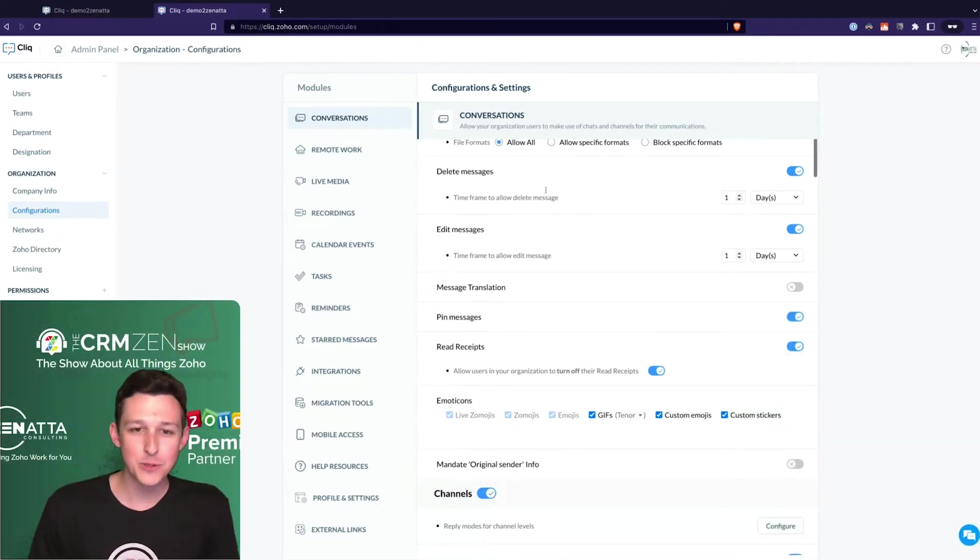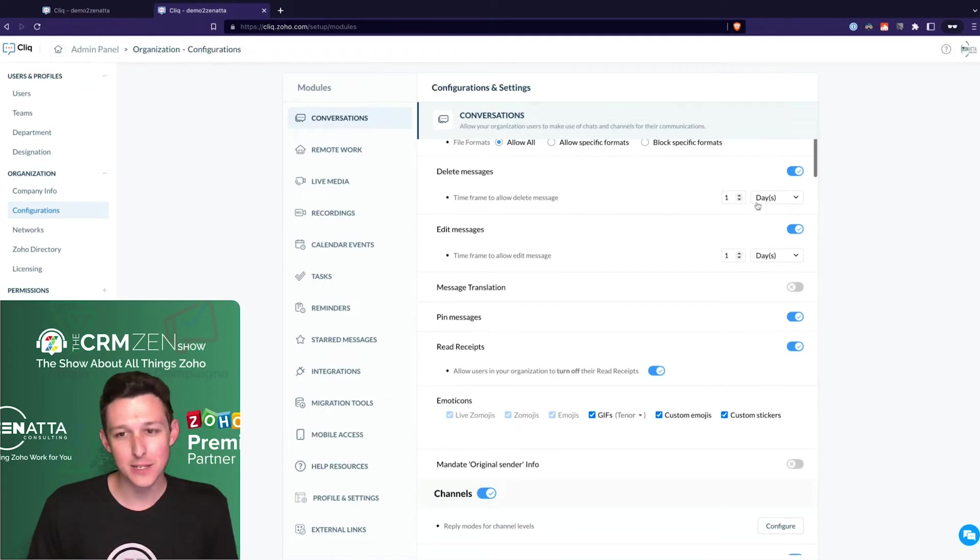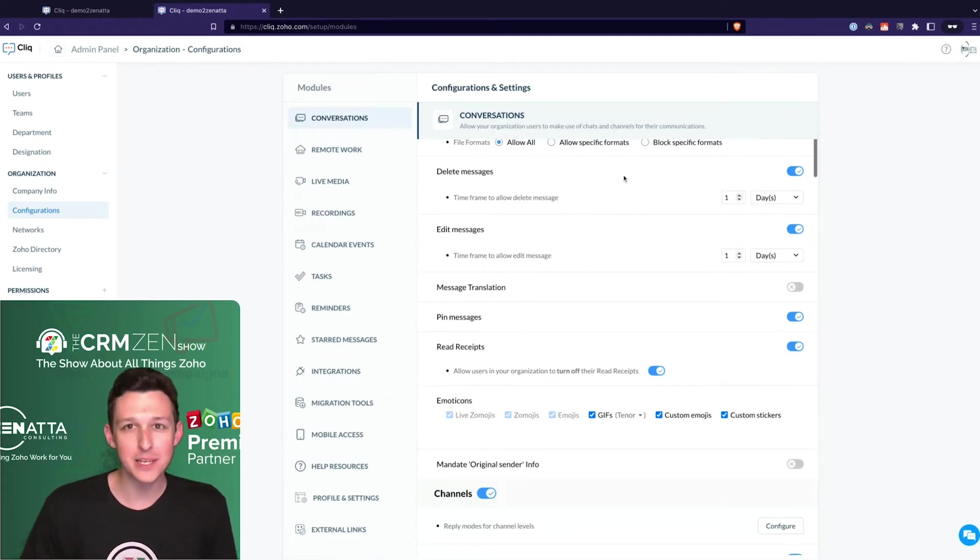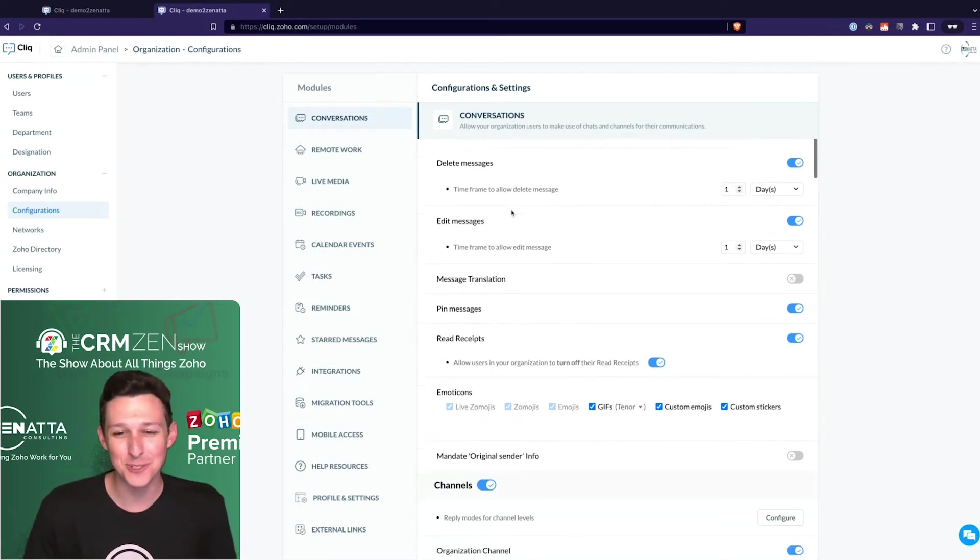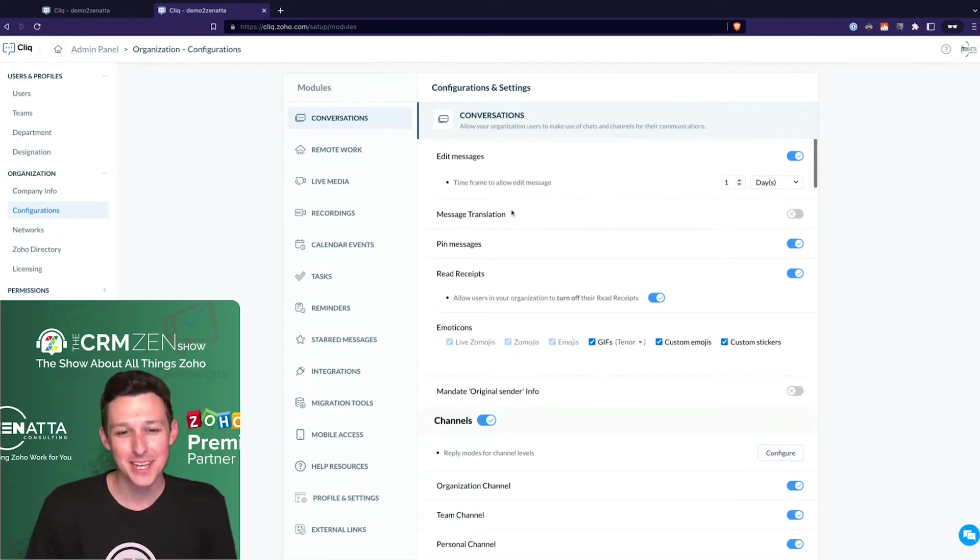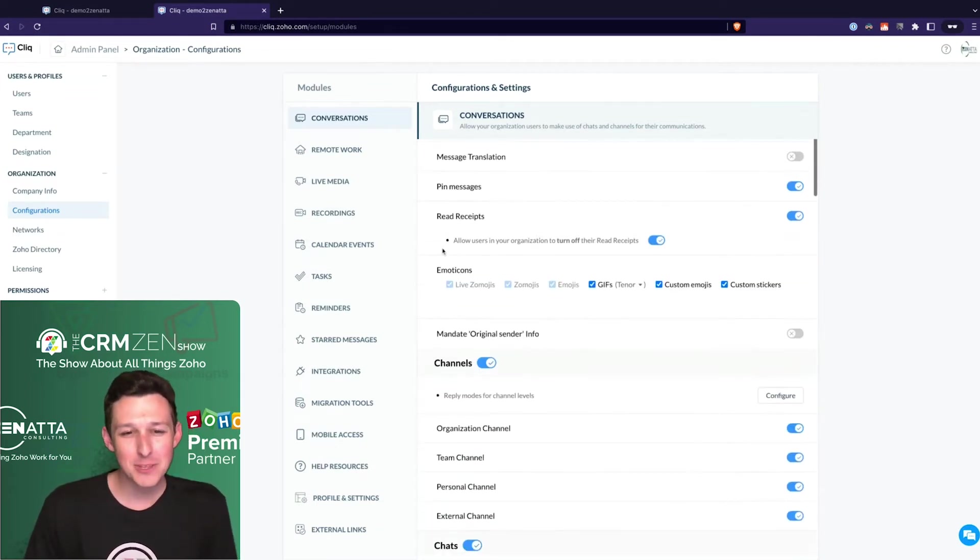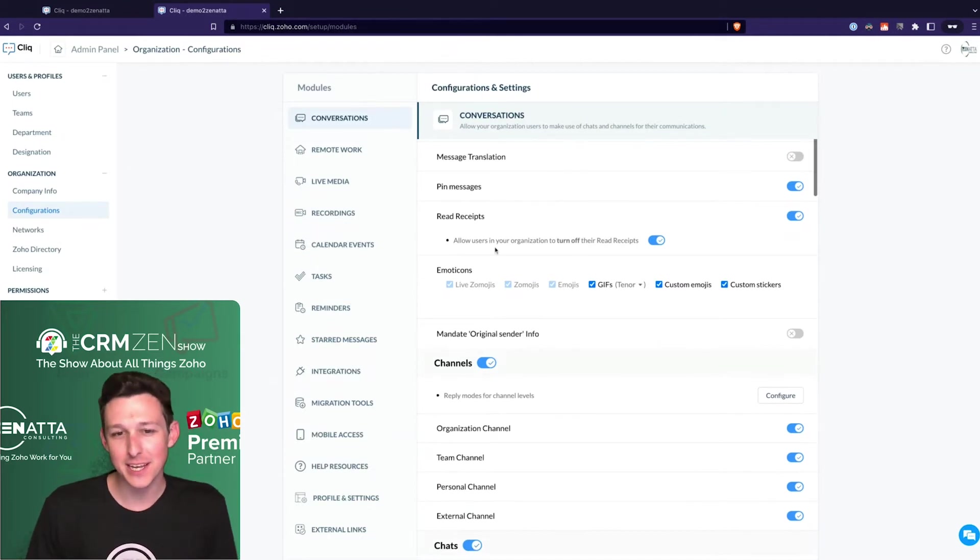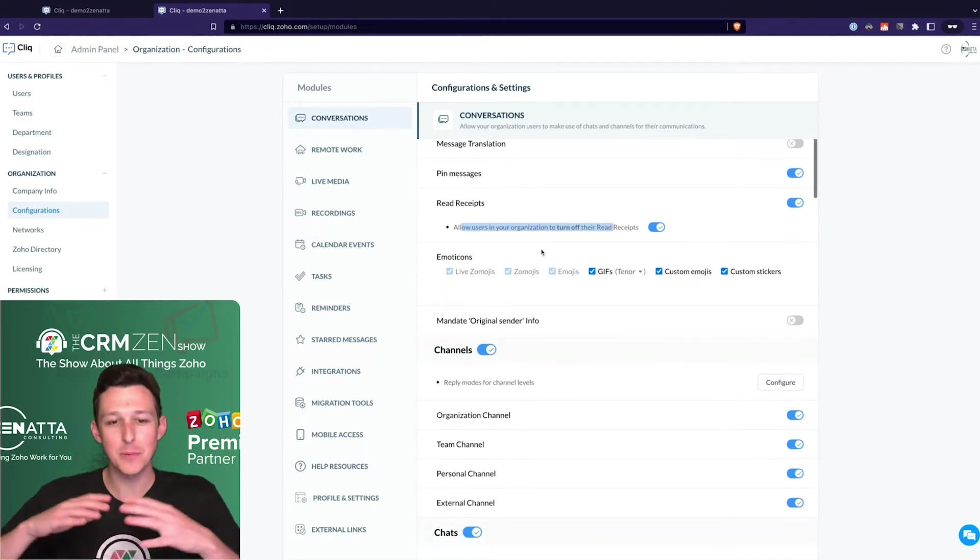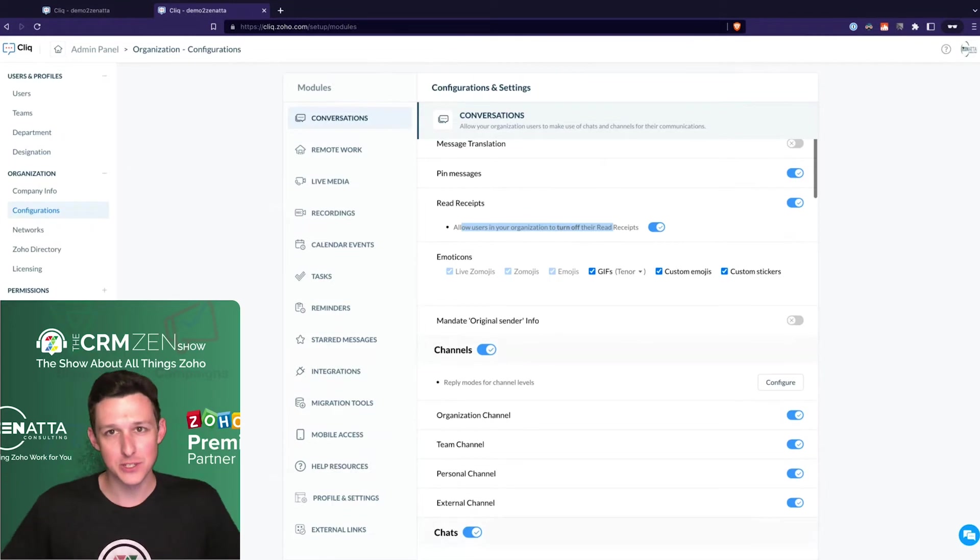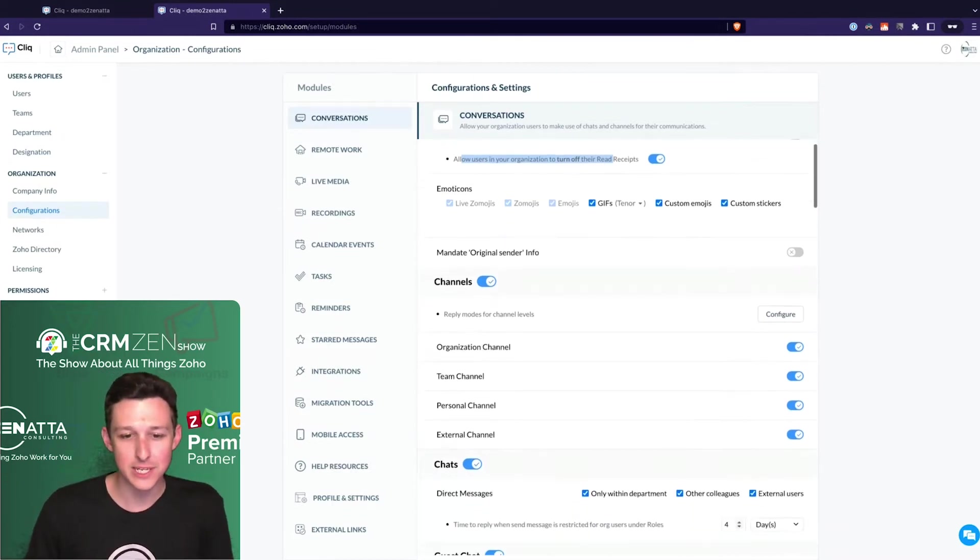This one can be kind of nice - maybe you've got one day to delete something, but after that you've got to stick by what you said and you can't just delete things from conversations. You can set the ability to do read receipts, allowing people to turn those on. Keep in mind that these are settings for the full organization.